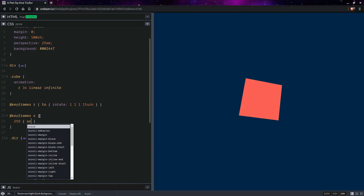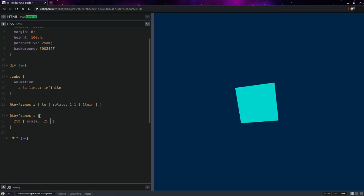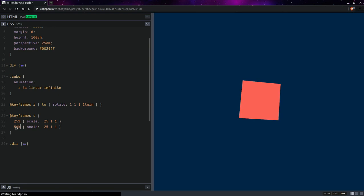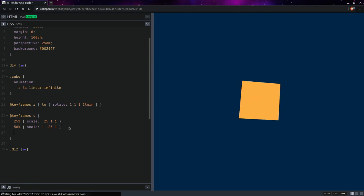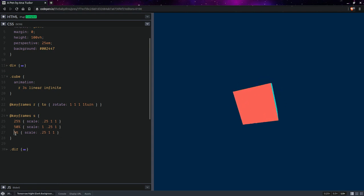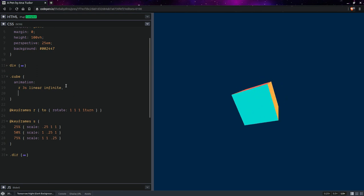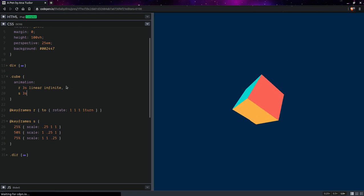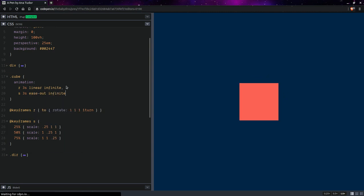Then we're going to have 50 percent scale 1.25 1, and then 75 percent. I'm just toying with values here, I don't really know what the result will look like. This is going to be scale—let's say it's going to be also three seconds, ease-out, infinite. Let's see.